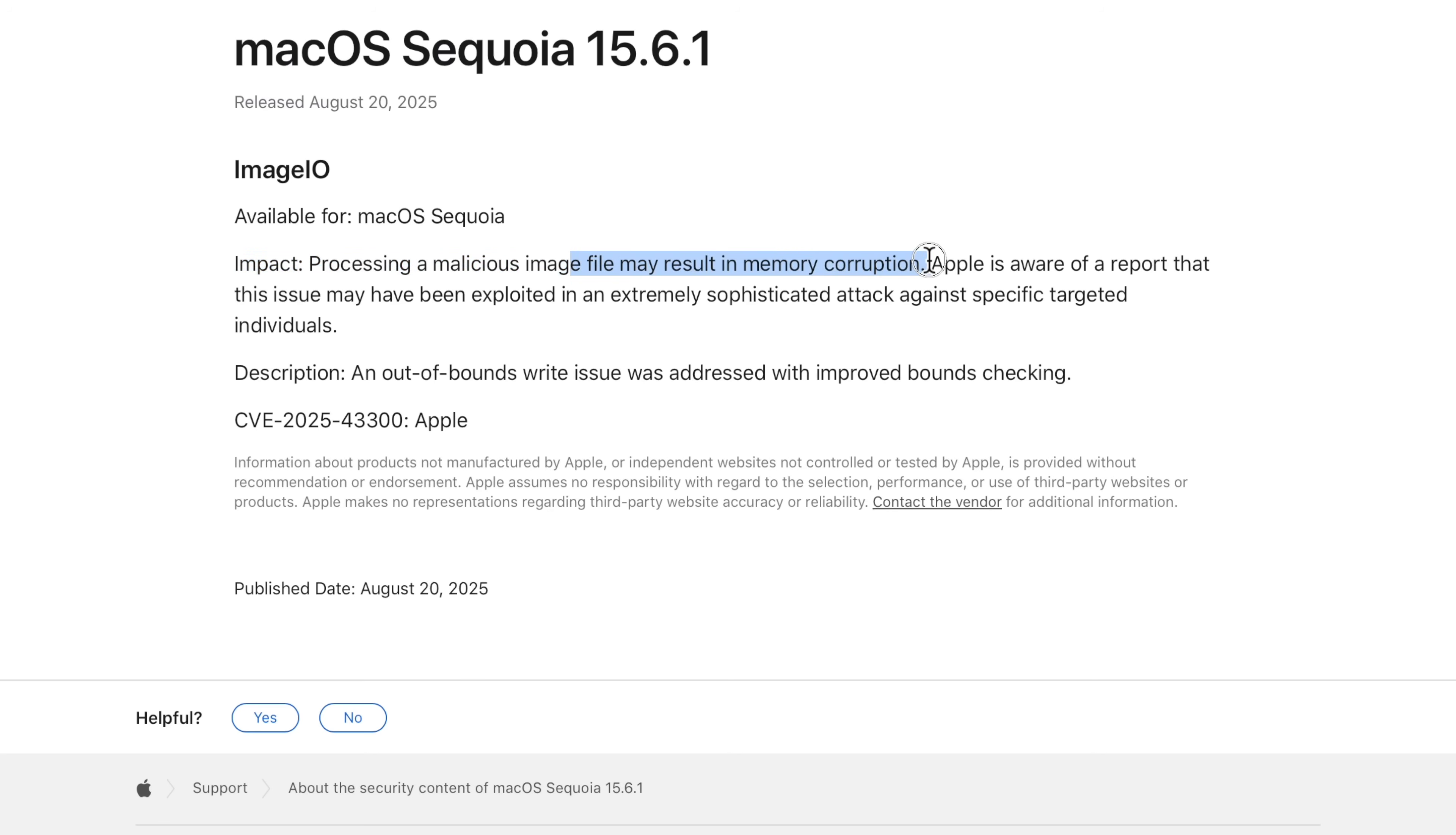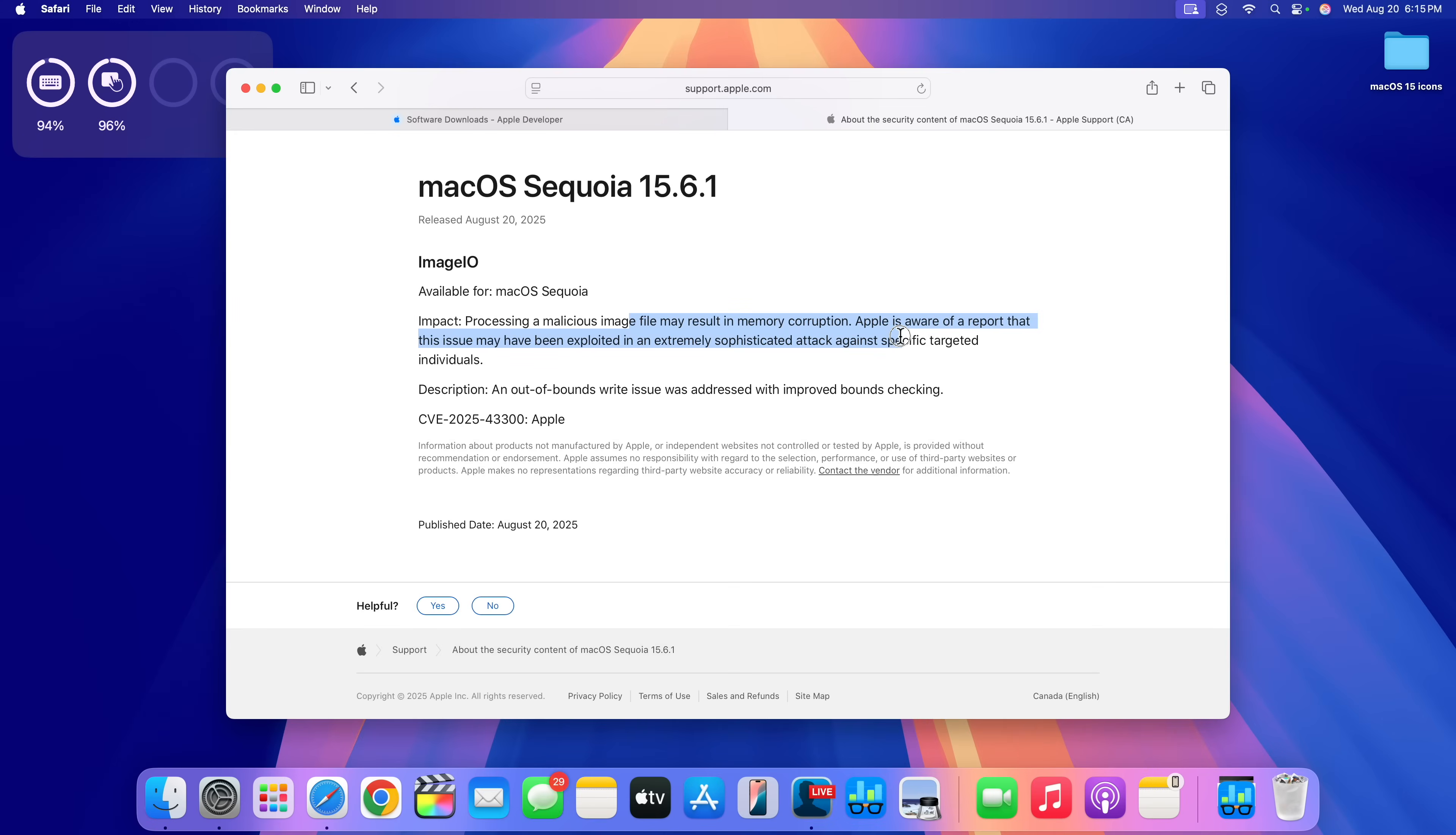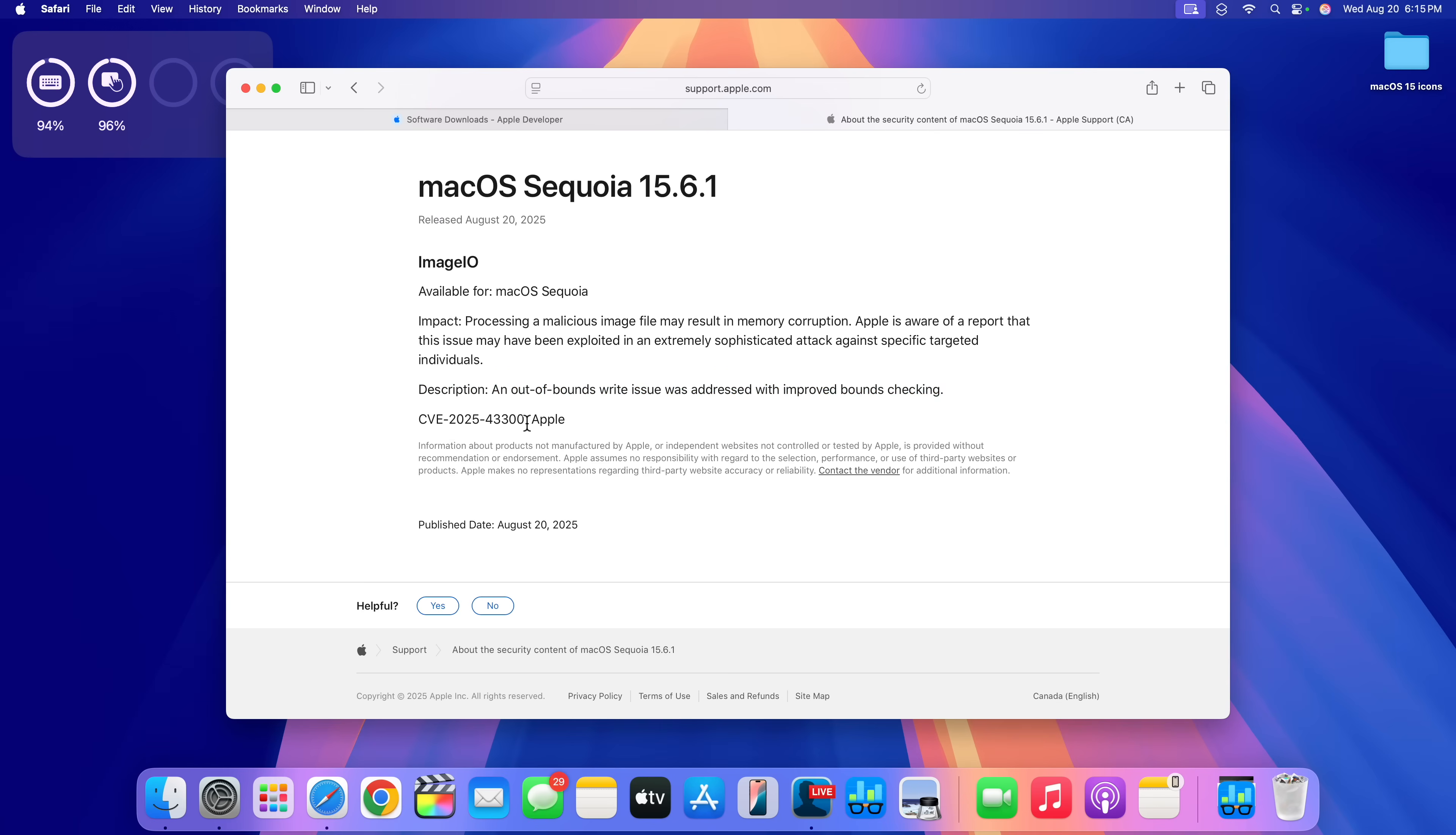And it says 'Available for: macOS Sequoia. Impact: Processing a malicious image file may result in memory corruption.' And Apple is aware of a report that this issue may have been exploited in an extremely sophisticated attack against targeted individuals. And the description mentions an out-of-bounds write issue was addressed with improved bounds checking, and this CVE was found by Apple, and this is the case or the CVE entry number.